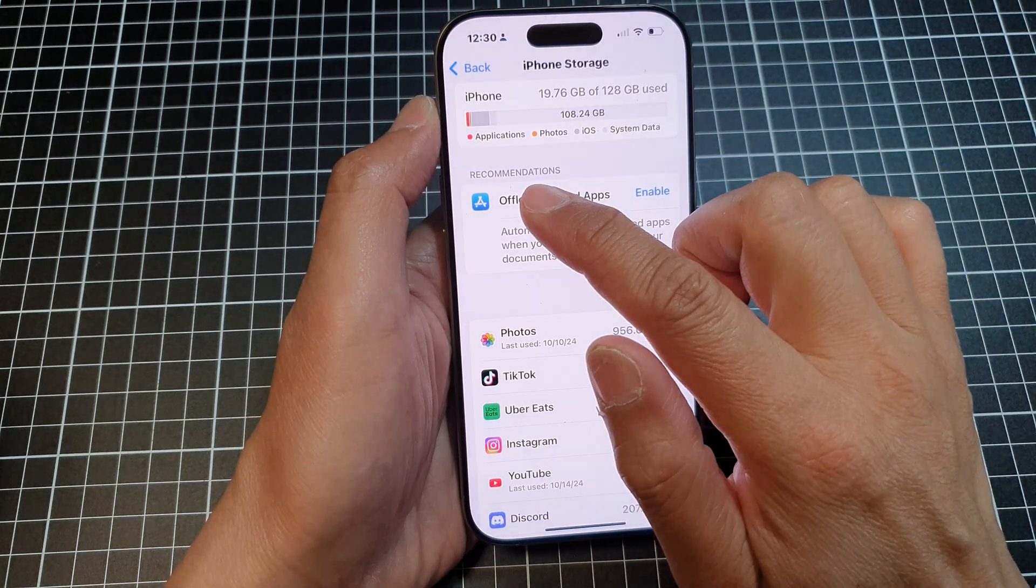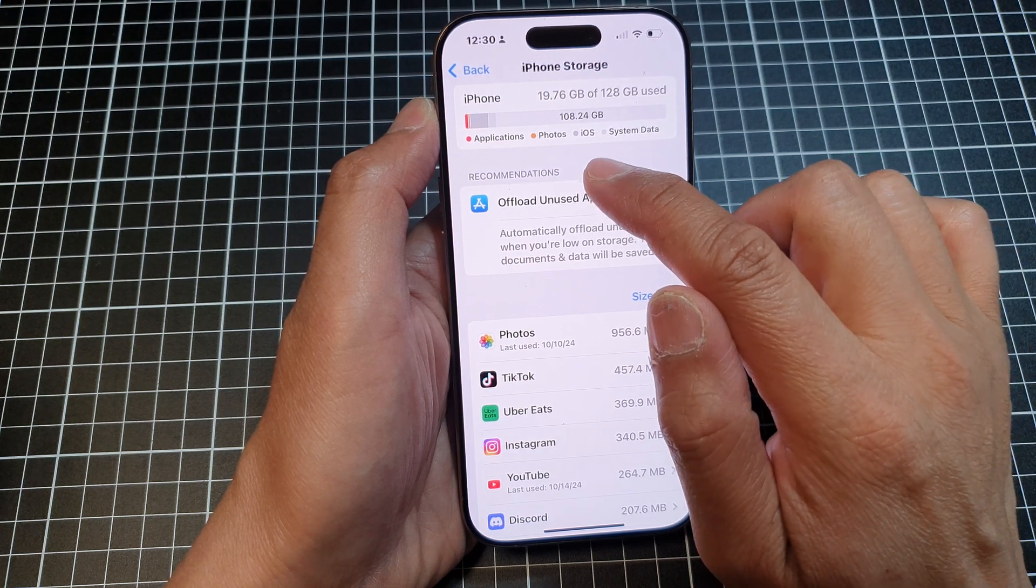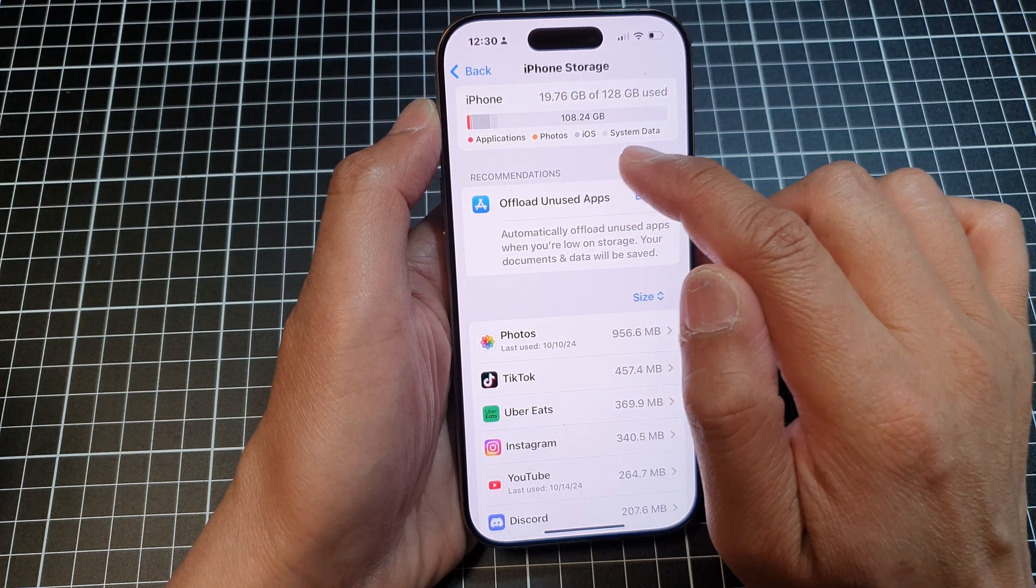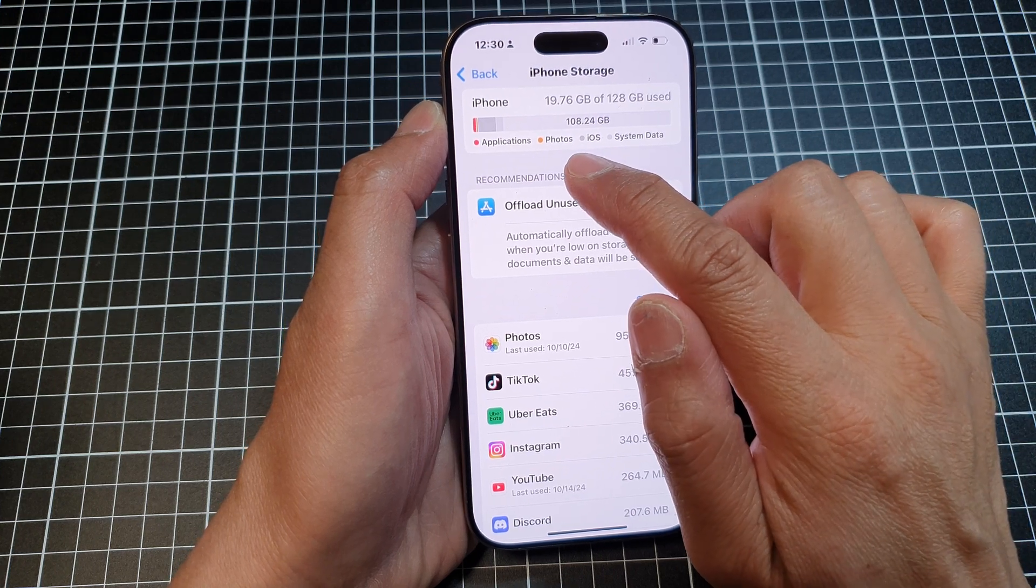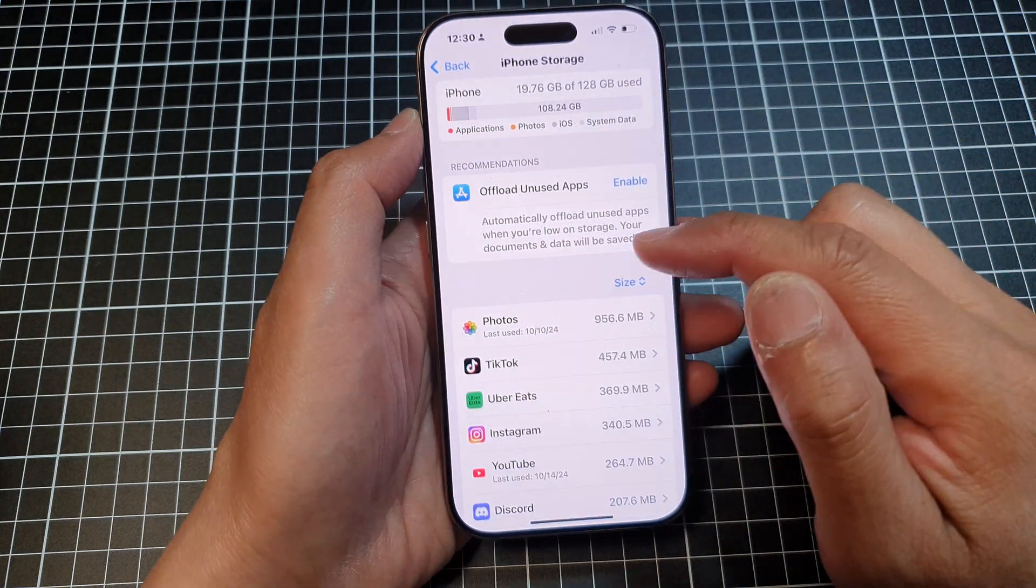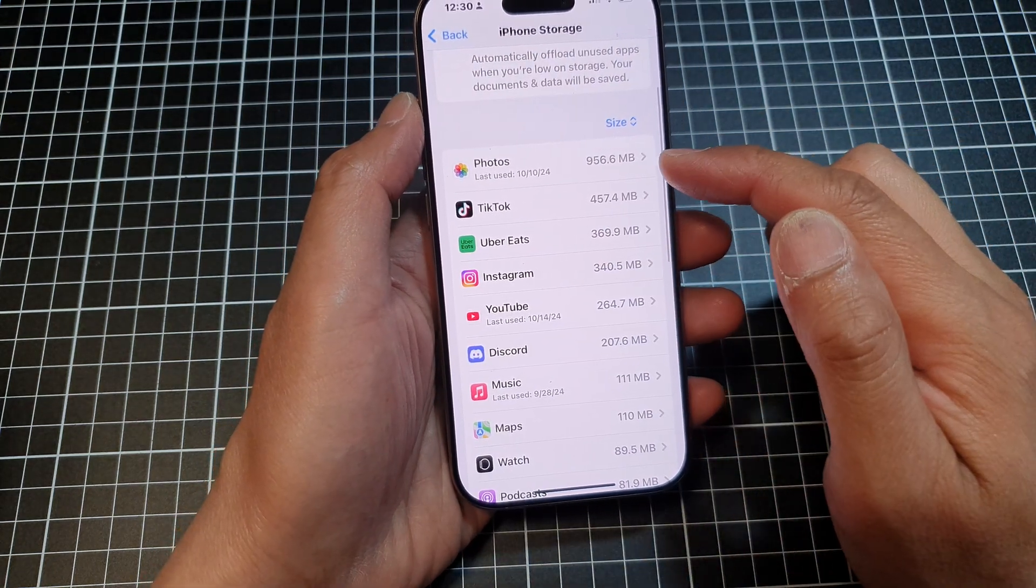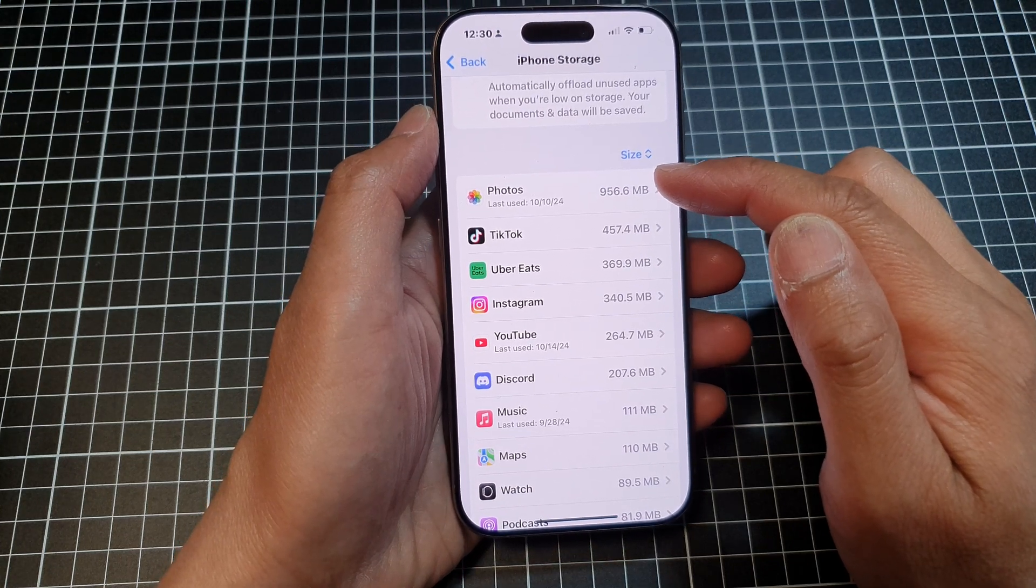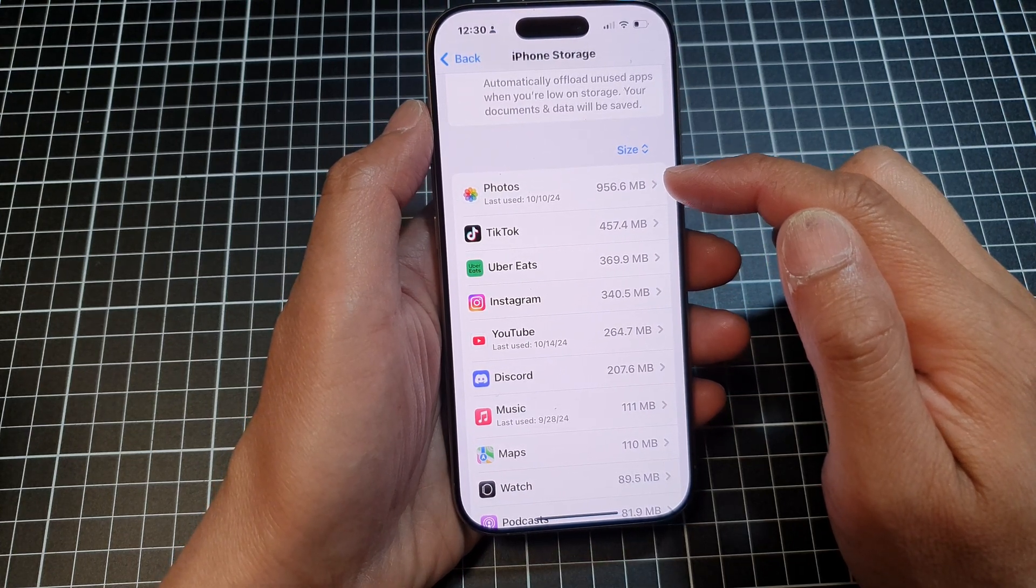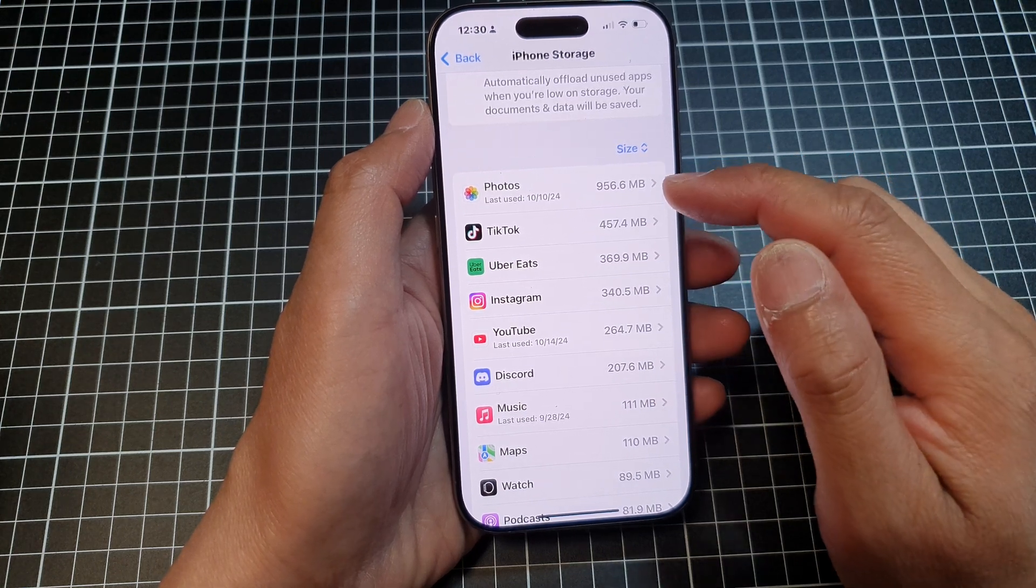Of which, most are used by iOS software, system data, photos, and applications. Now in here, it will show apps using the most storage in order, down the list.